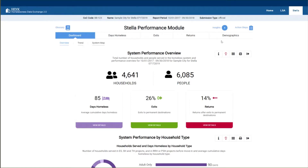Stella displays the three critical performance measures: days homeless, which is the average number of days homeless; exits, which are exits from the homeless system to permanent destinations; and returns, which are returns to the homeless system after exits to permanent destinations. As we mentioned in the introductory video, these are system performance measures with households as the unit of analysis.